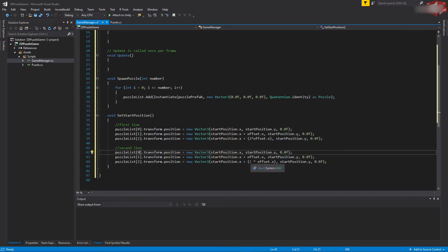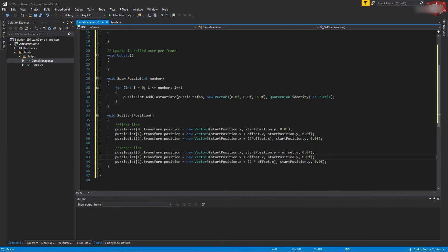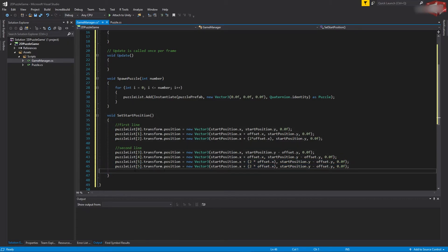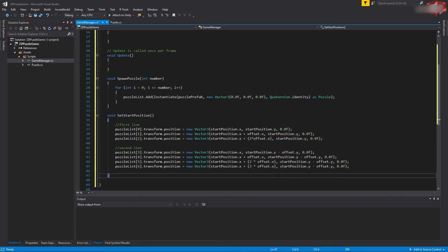For the second line, the first puzzle is at index 3. We want to stay on the same X position but move this puzzle down by minus offset.y. We do the same for every puzzle in this line. The second puzzle in this line is index 4, then 5, and then index 6 — which also needs to be moved by three times offset.x on the X position. That completes our second line.